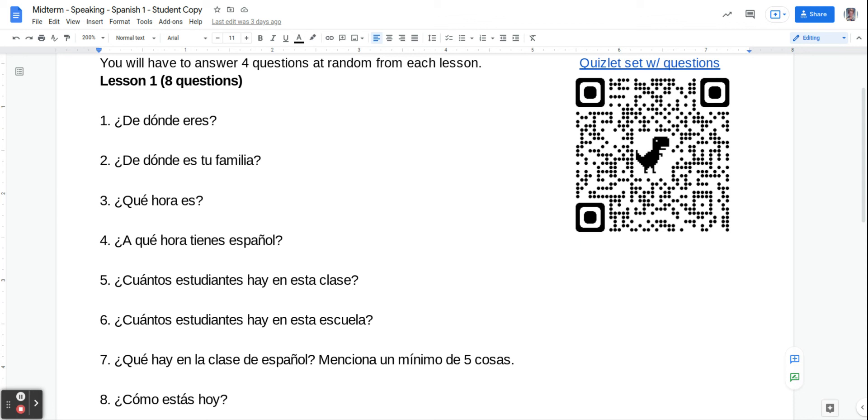Number six says, how many students are there in this school? So you're going to again start your answer with that word hay. And there's about 1,300. So we're going to say hay mil trescientos estudiantes.